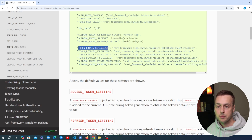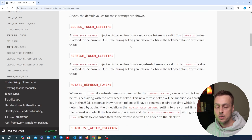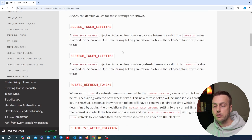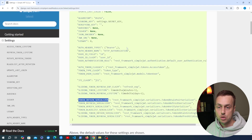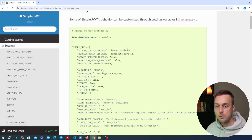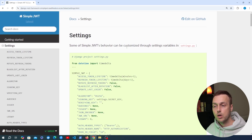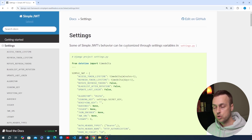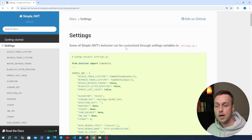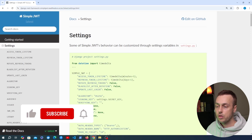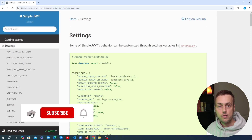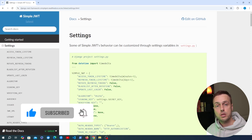There's a lot more you can do with this package if you want to customize things — read through the documentation and I'll leave a link in the description. That's going to be all for this video. It was a short video showing how to actually use the refresh token endpoint and some of the settings you can use to customize behavior with this package.